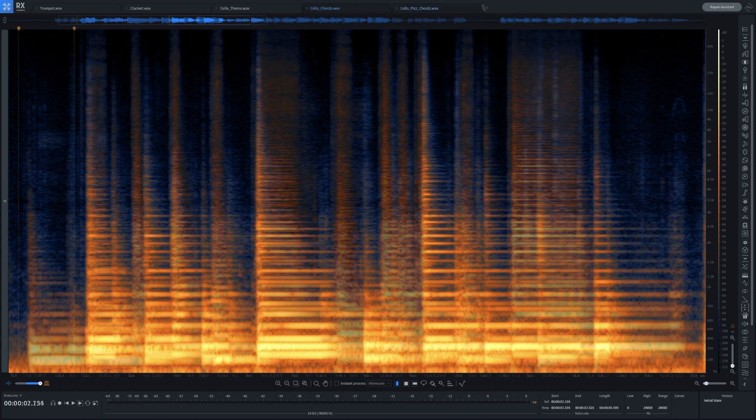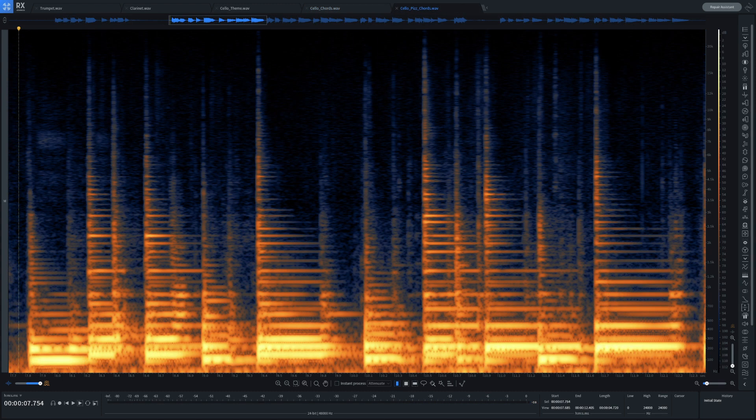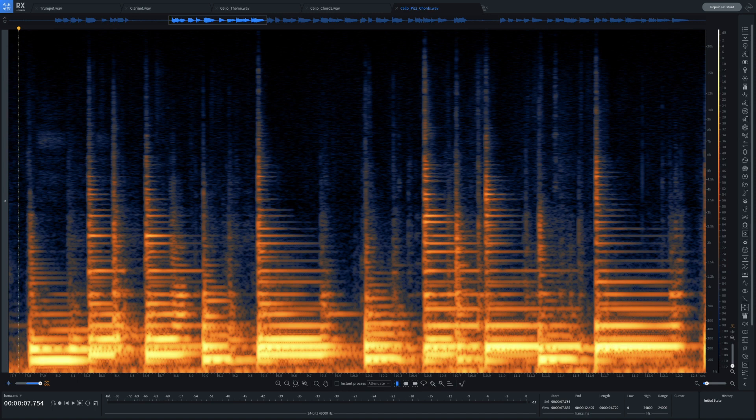Now with the same notes but played pizzicato, you can see how different the harmonic content is and why it sounds different.